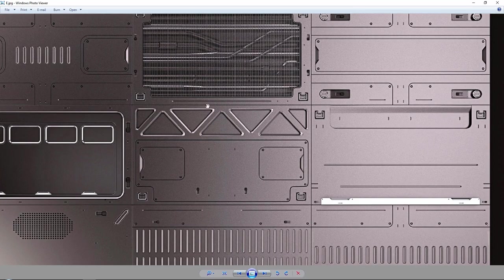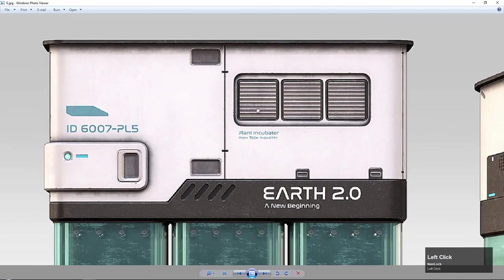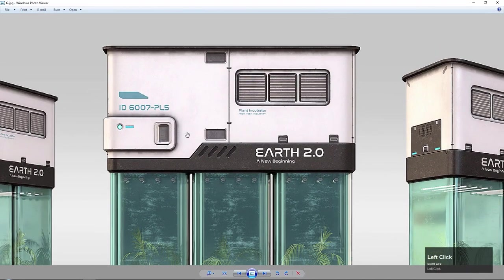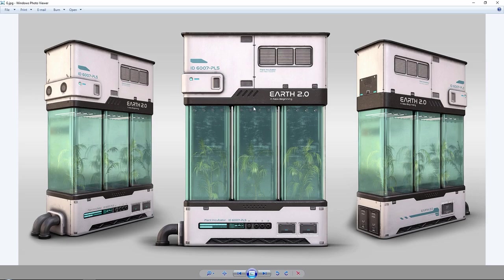Most of the details you see here are not actual geometry — they are simply a normal map and a base color map. We are going to create an atlas with a bunch of these decals on them, and then with this atlas we will bake those down onto a plane. Then we can use them in Substance Painter or as decals inside Unreal Engine.